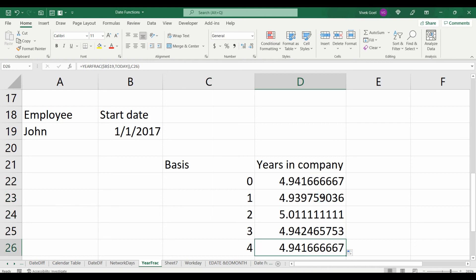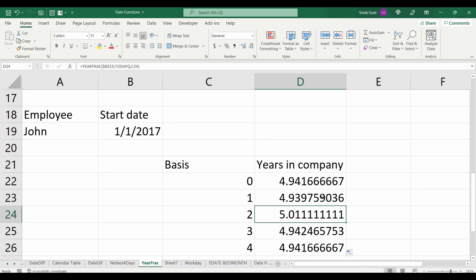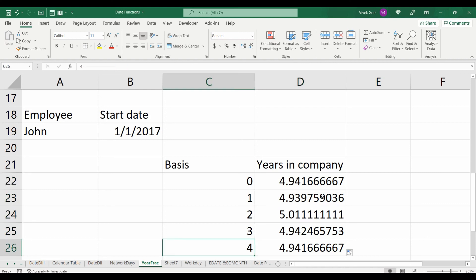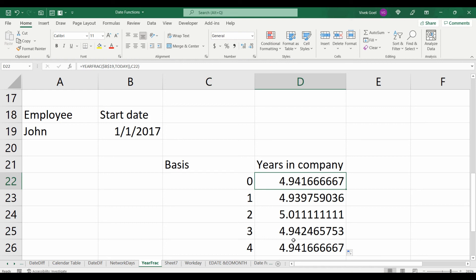I hope this clarifies the utility of year fraction function. Next time when you get interest on your fixed deposit or your bonus for the year, check your start date, calculate the year fraction and make sure you get what you deserve.